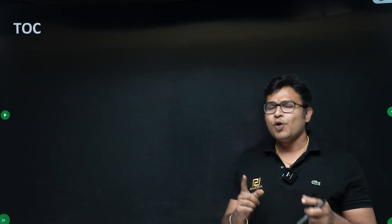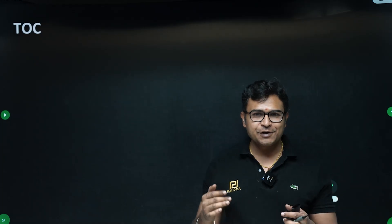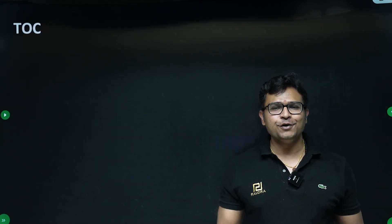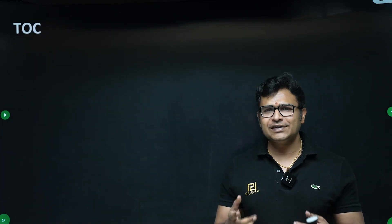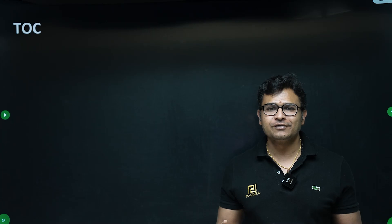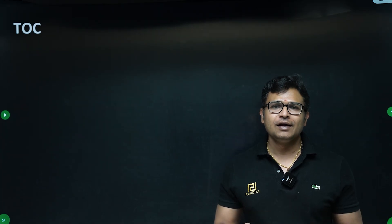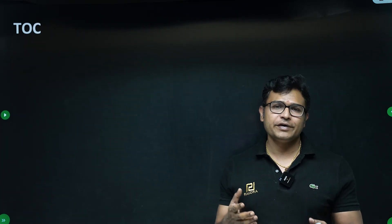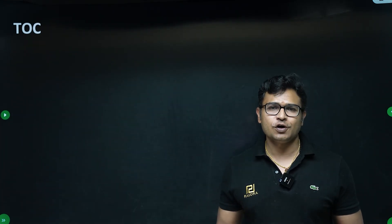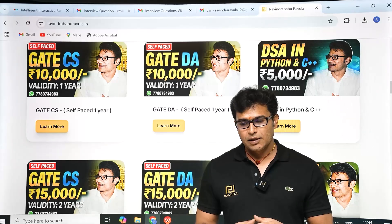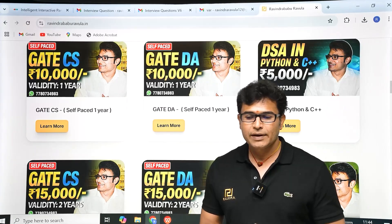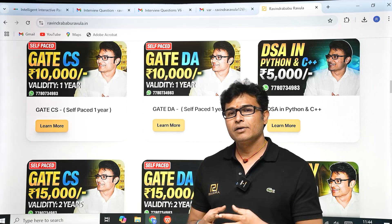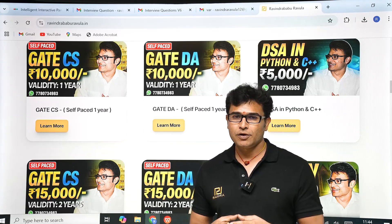If possible and if I'm not asking too much, please like the video, write a comment, subscribe to the channel, and tell your friends to subscribe. If you want to take my GATE classes, go to the website ravinderbhaburavala.in.